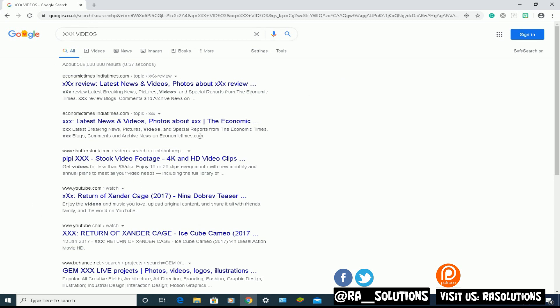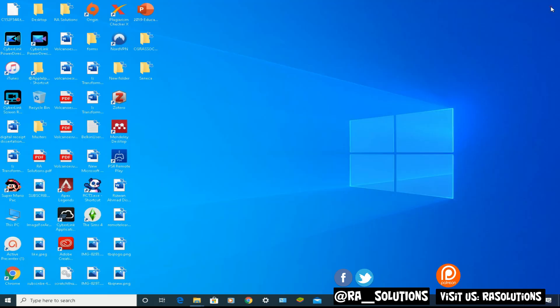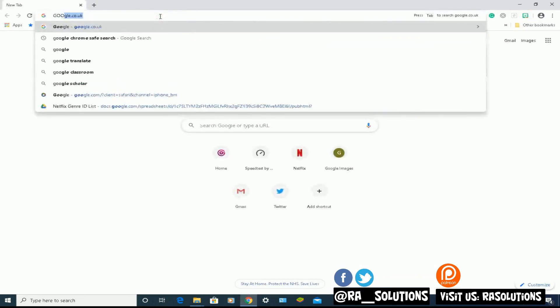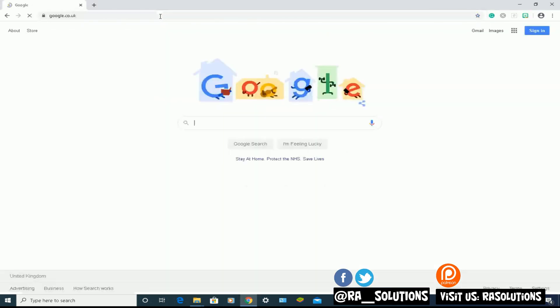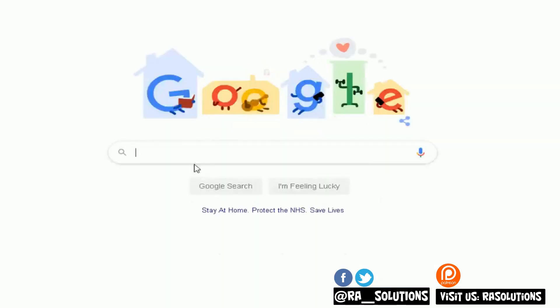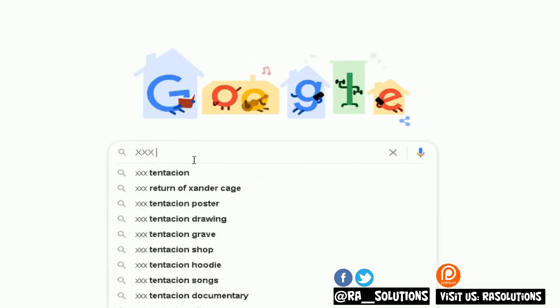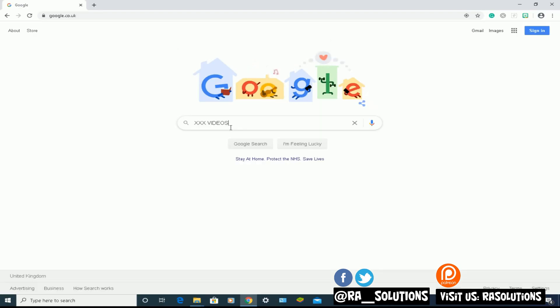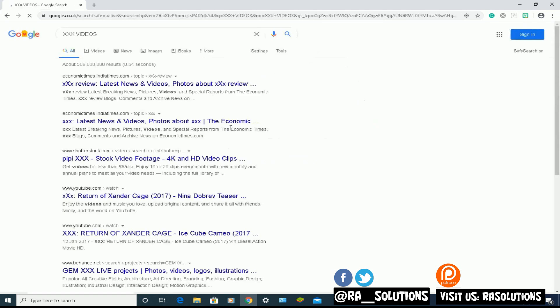There's a couple of ways to test this, actually. One way to test this: close your browser, open up your browser again, go into Google, do a search for XXX videos. Remember, because we've saved it, our SafeSearch should be on, so it shouldn't bring back any inappropriate materials. And it doesn't. See, none of the inappropriate materials are there.